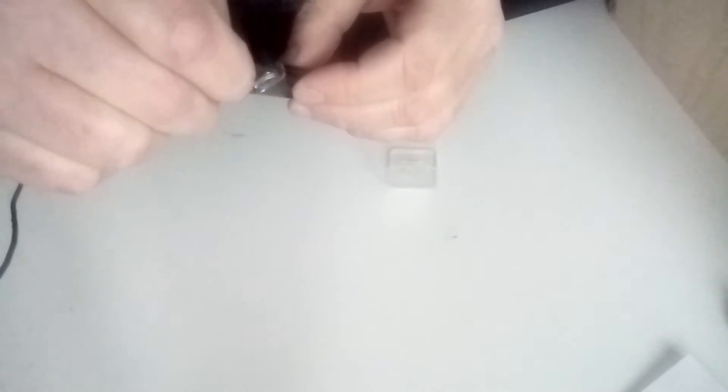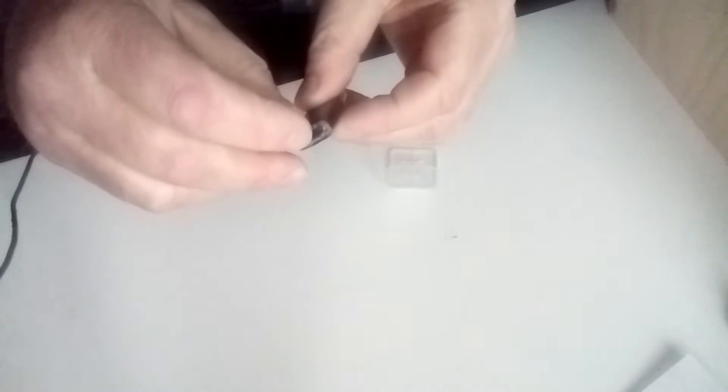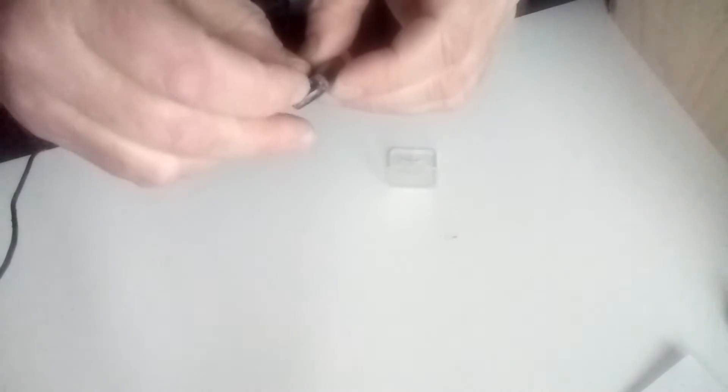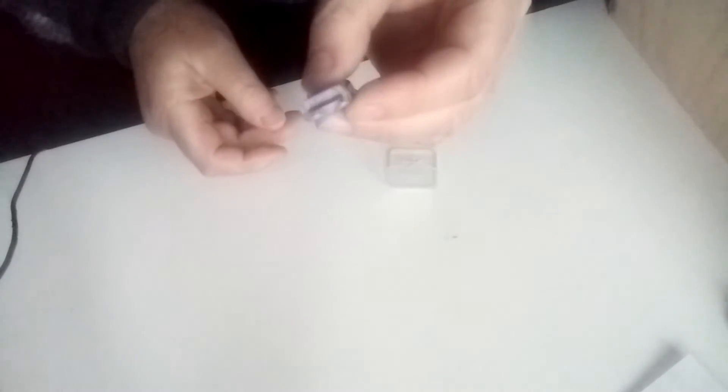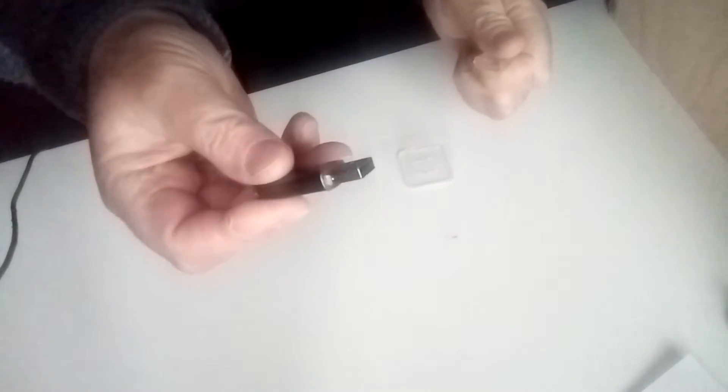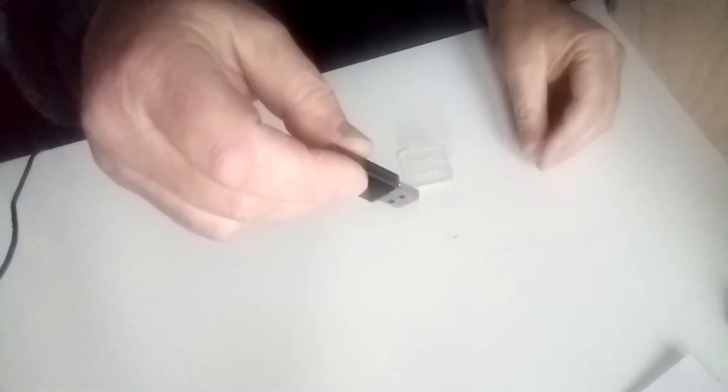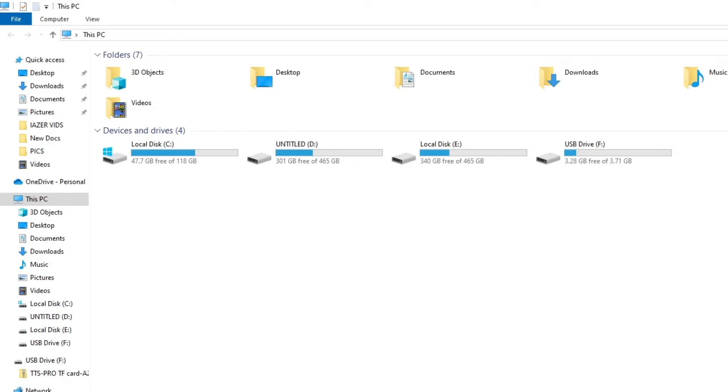And it goes into the top of there - you can only go in one way. And then this will go into your computer's USB. So take the top off and then put it into USB.